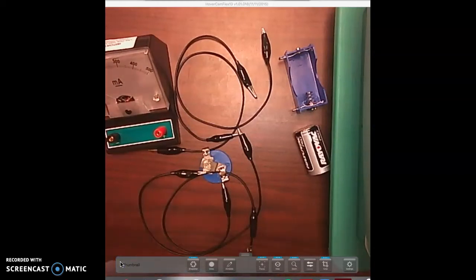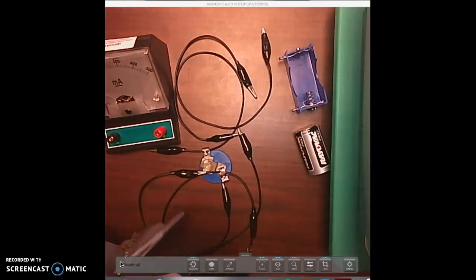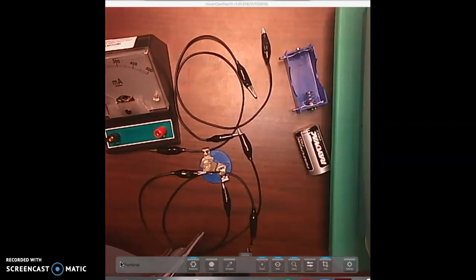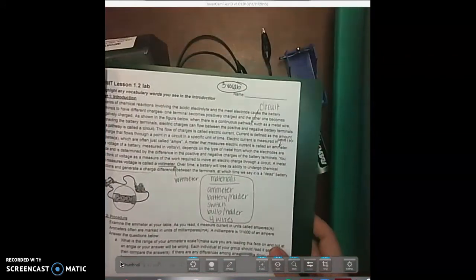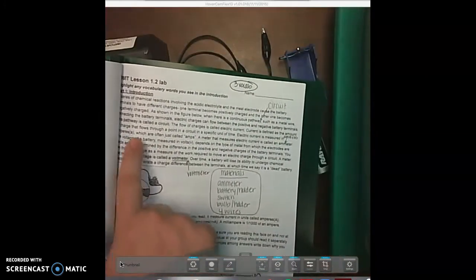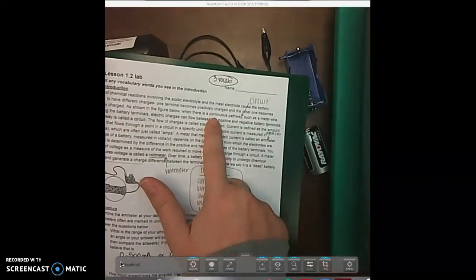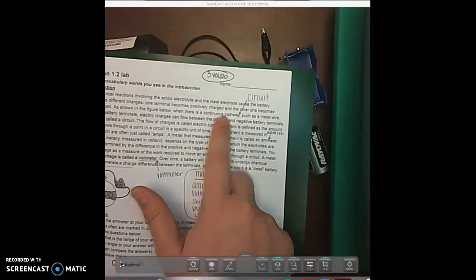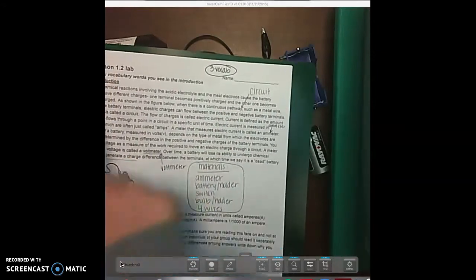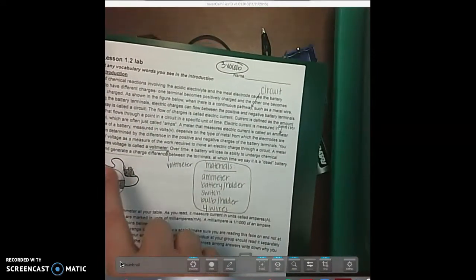This is EWIT lesson 1.2 lab. We've already discussed what a circuit is.